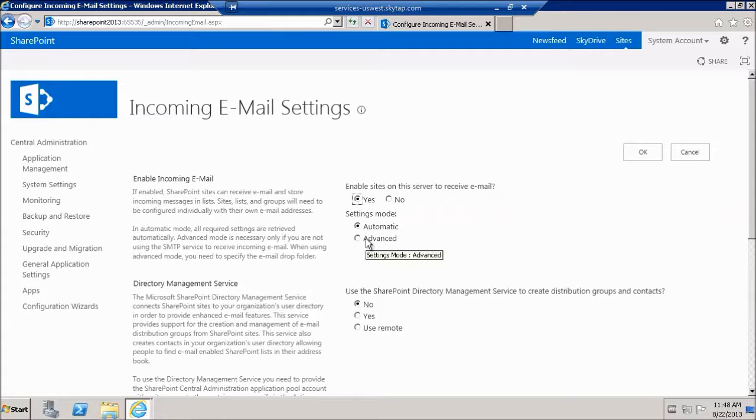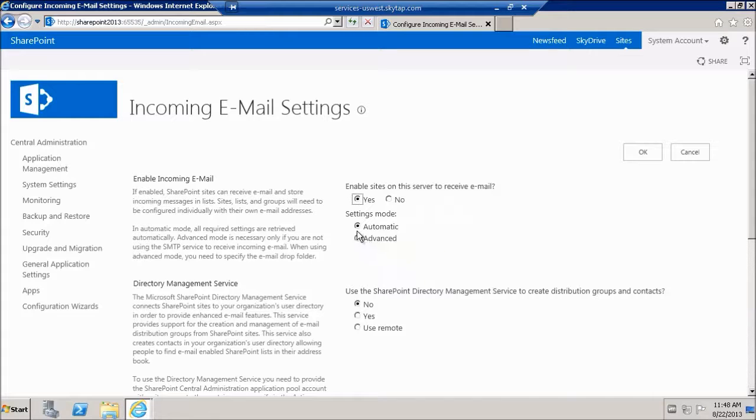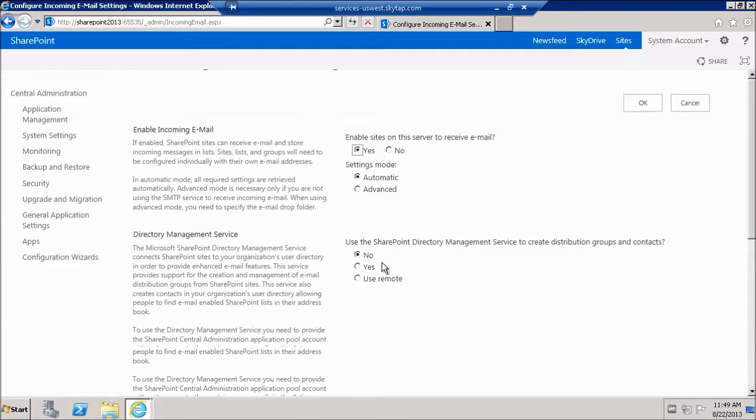We're going to be using Windows SMTP service so we're going to do automatic. If it was something else we would go switch over to advanced.